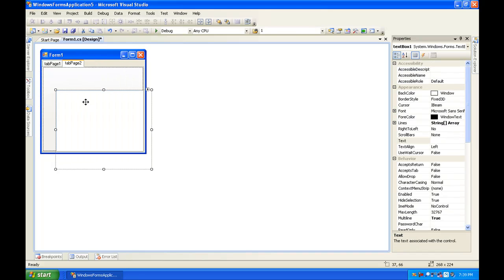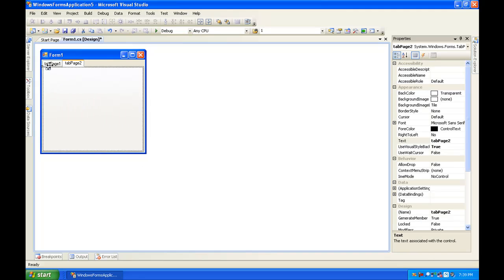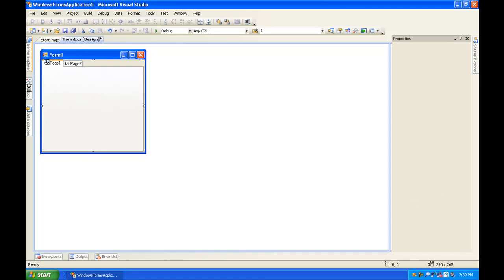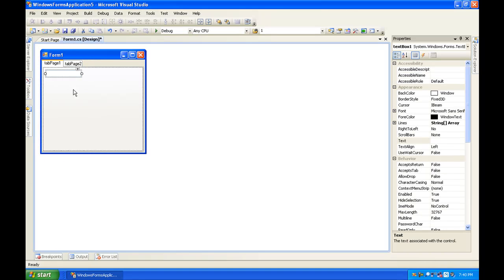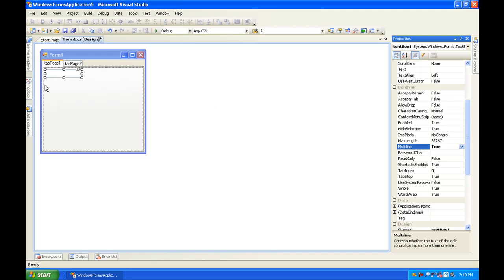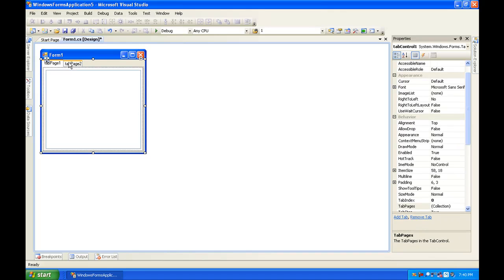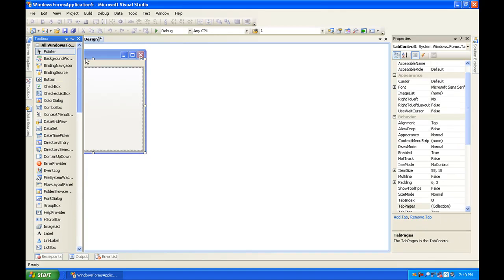Oh actually sorry, I did this in the wrong tab. Just redo that real fast. Okay, and in tab two you're going to make two checkboxes and a button.